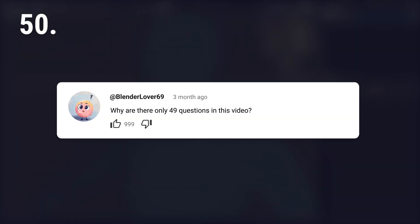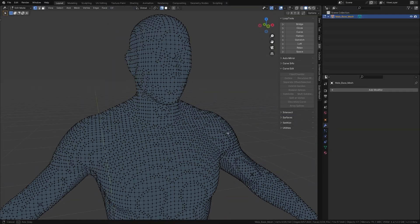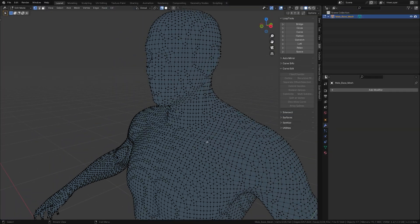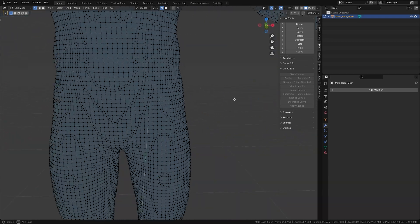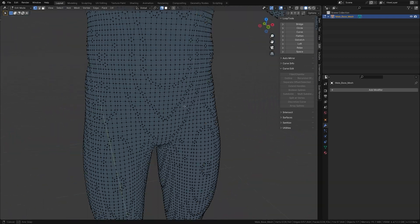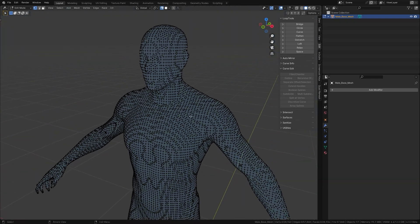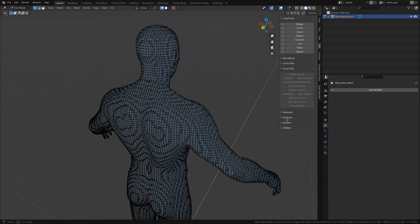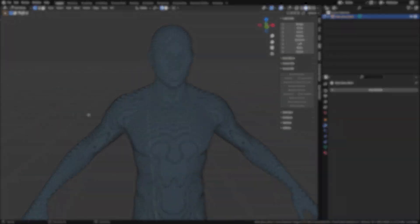Why are there only 49 questions in this video? Because the last question is reserved for you. If you still have questions after we've covered the 50 most frequently asked ones, feel free to drop them in the comments and perhaps we will have a part 2 of this video soon.